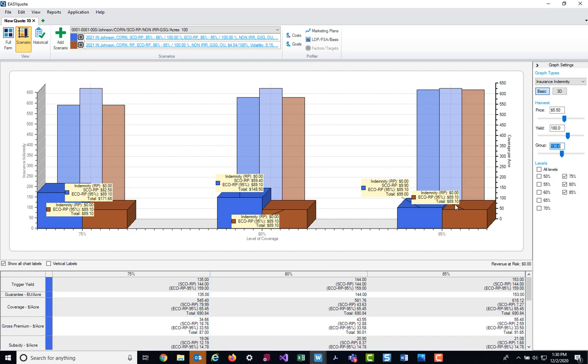Now we have a whole bunch of new items coming for the enhanced coverage option that will soon be showing in our historical window as well. And those should be available here shortly. But for today, we hope you enjoy our basic coding that's currently available on ECO. And if you have any questions or concerns, please reach out to your NAU country marketing representative. Thank you and have a great day.